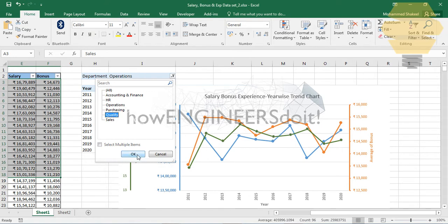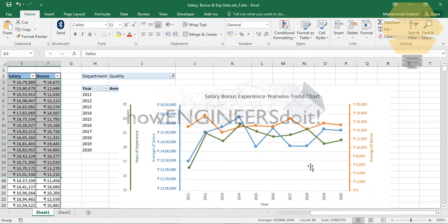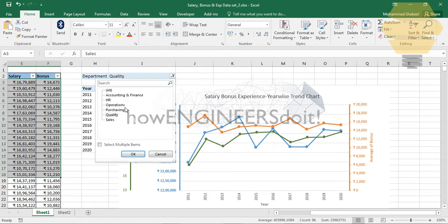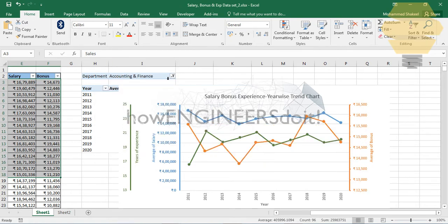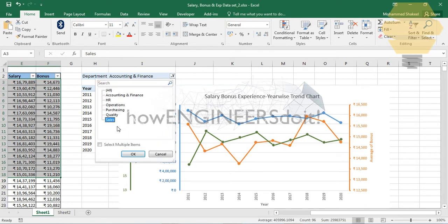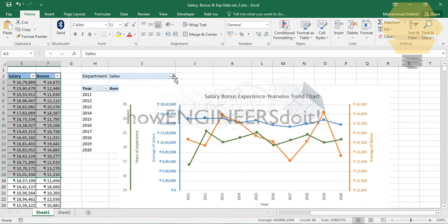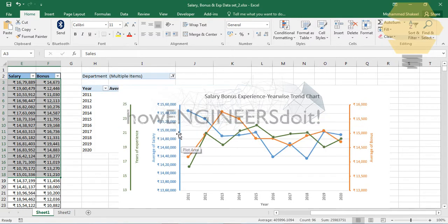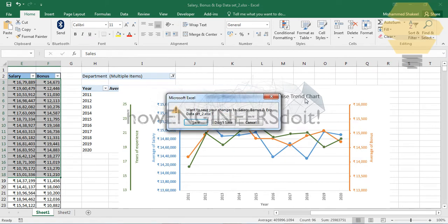Let me quickly show how this particular graph responds dynamically — whatever change we make in the pivot filter, we can see the graph responding pretty quickly. You also have the option to select multiple items and analyze them. This kind of presentation is very useful for senior management.